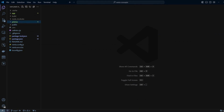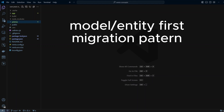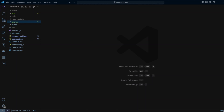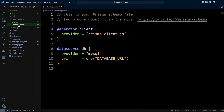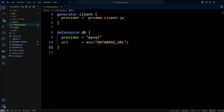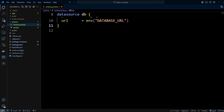Prisma uses a model-entity-first migration pattern, meaning that it creates migrations from its schema. So let's first go ahead and define the schema for our project. We're going to open the Prisma folder and schema.prisma. We'll start with the obligatory users and posts.